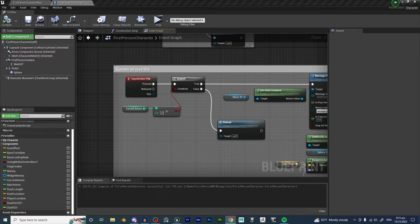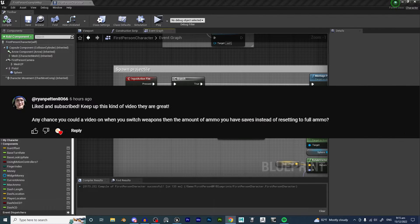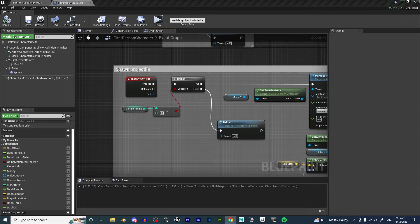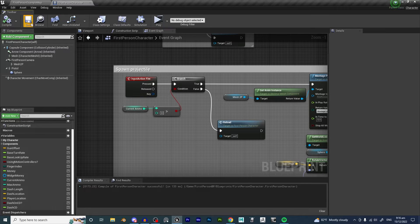Hello and welcome back to another Unreal Engine tutorial. Today we are taking a request from Ryan Pitten who says: any chance you can make a video where when you switch weapons, the amount of ammo you have saves instead of resetting to full ammo? So we are taking on that challenge and that is what we will be doing today.